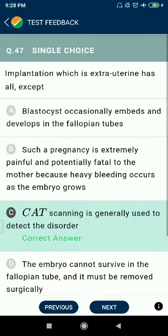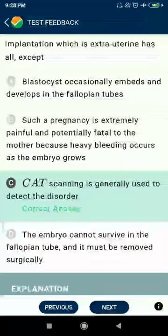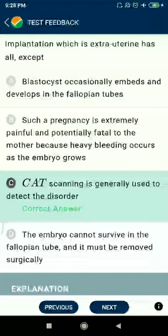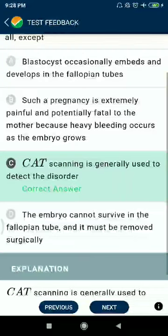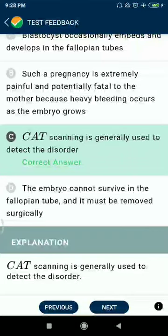Question 47: Implantation which is extrauterine — a blastocyst occasionally embeds and develops in the fallopian tube. Such a pregnancy is extremely painful and potentially fatal to the mother because heavy bleeding occurs as the embryo grows. CT or CAT scanning is generally used to detect the disorders — no. The embryo cannot survive in the fallopian tube and must be removed surgically.